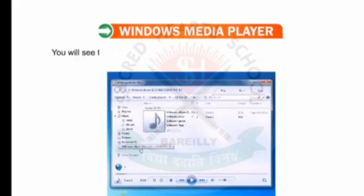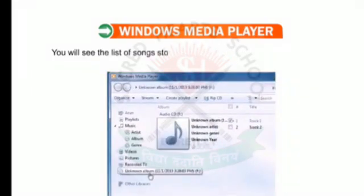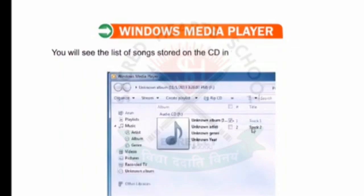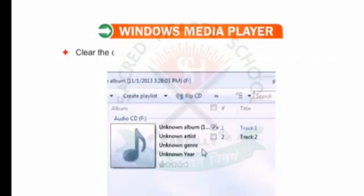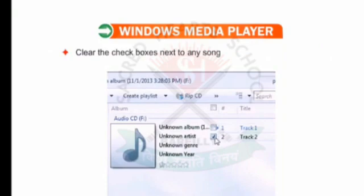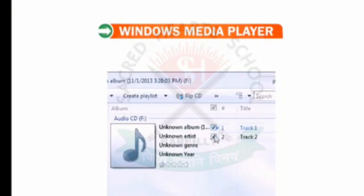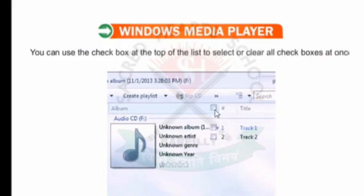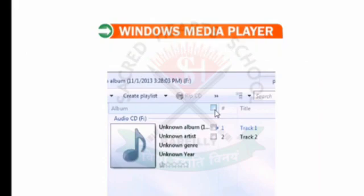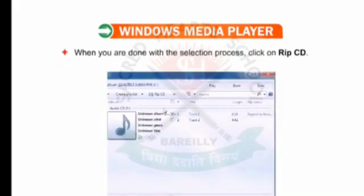Insert an audio CD in the CD drive. You will see the list of songs stored on the CD in the Windows Media Player. Clear the checkboxes next to any song that you do not want to RIP. You can use the checkboxes at the top of the list to select or clear all checkboxes at once. When you are done with the selection process, click on RIP CD.